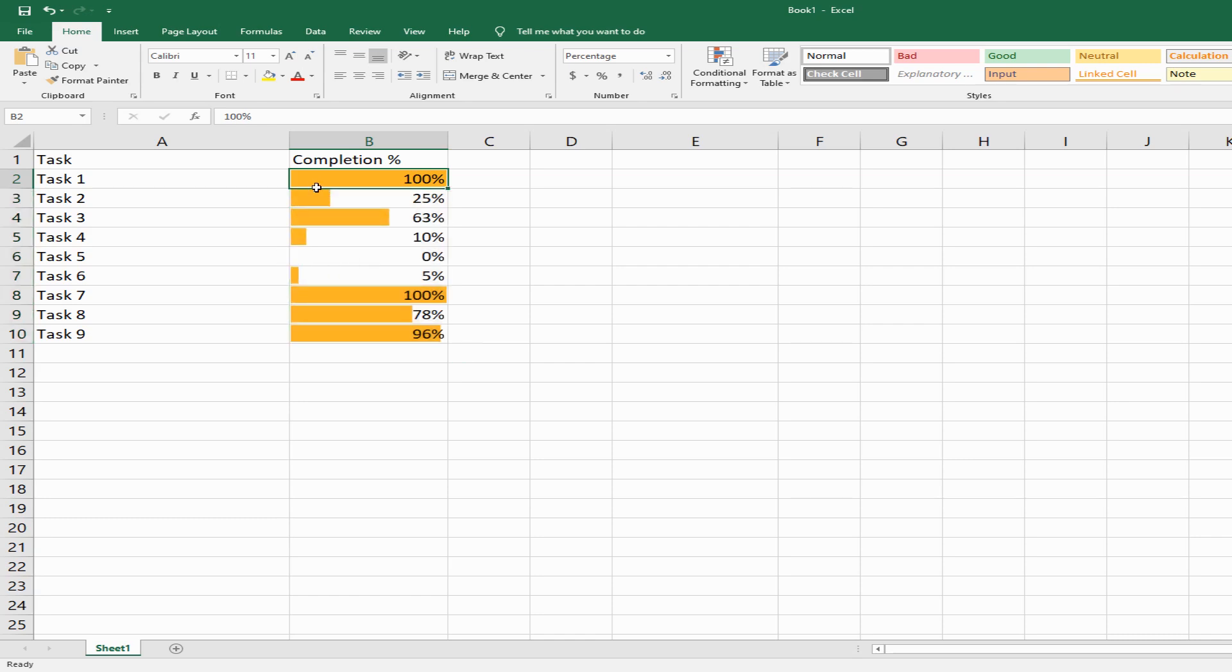If I change this from 100 percent to 50 percent, the progress bar changes automatically.